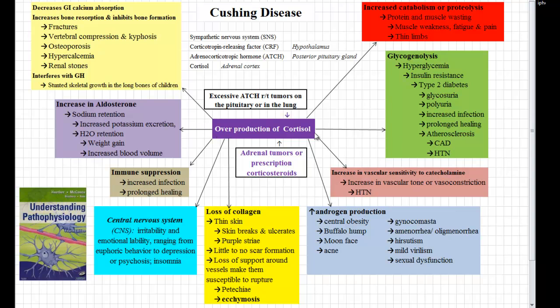This overproduction of cortisol is also going to increase our vascular sensitivity to catecholamines. The catecholamines are epinephrine and norepinephrine, and those are significant vasoconstrictors. So we're going to have an increase in vascular tone, leading to vasoconstriction and, again, hypertension.